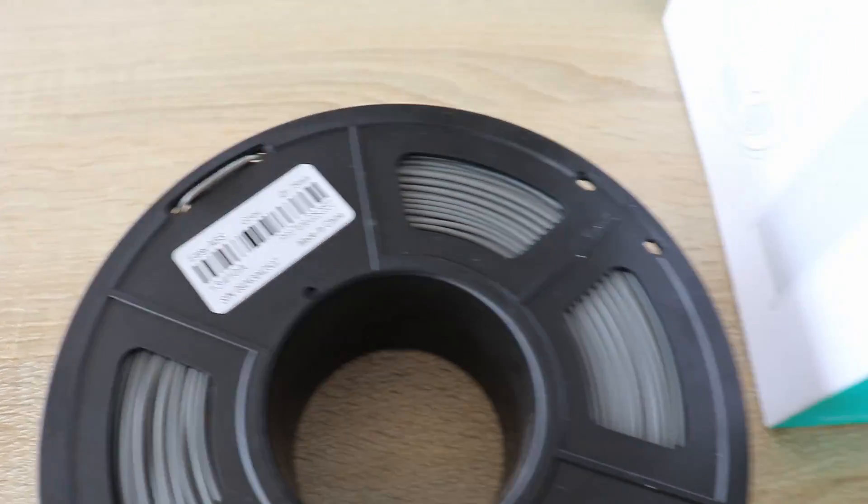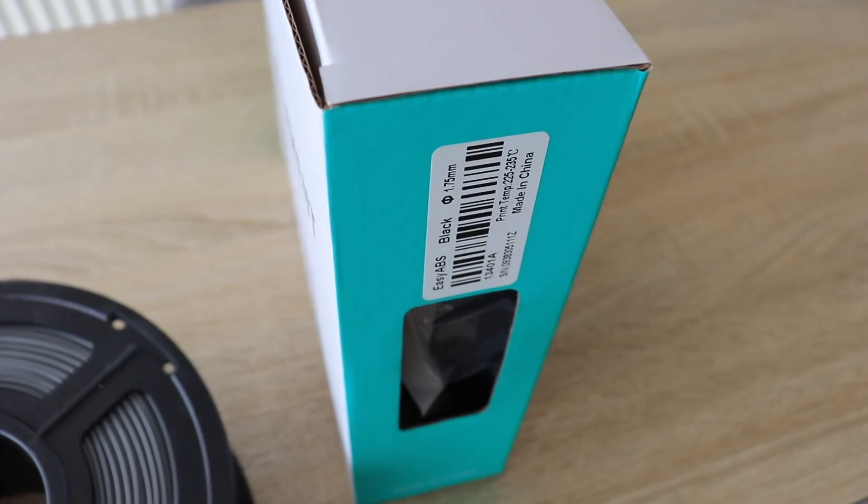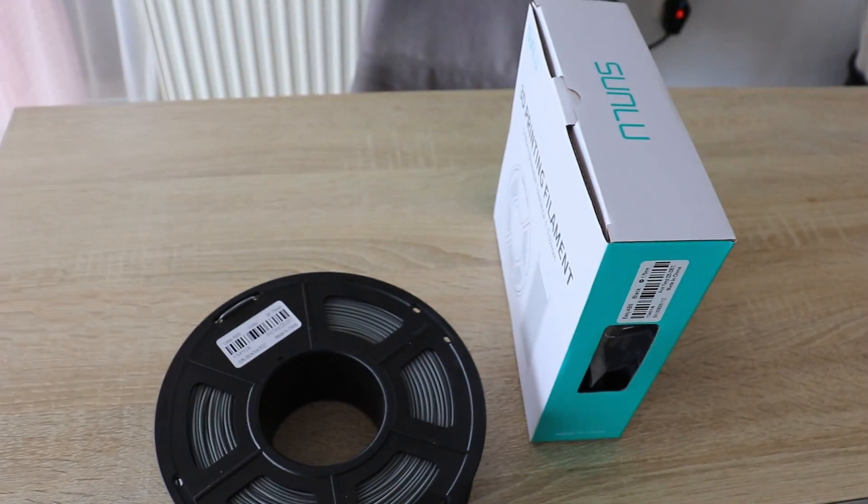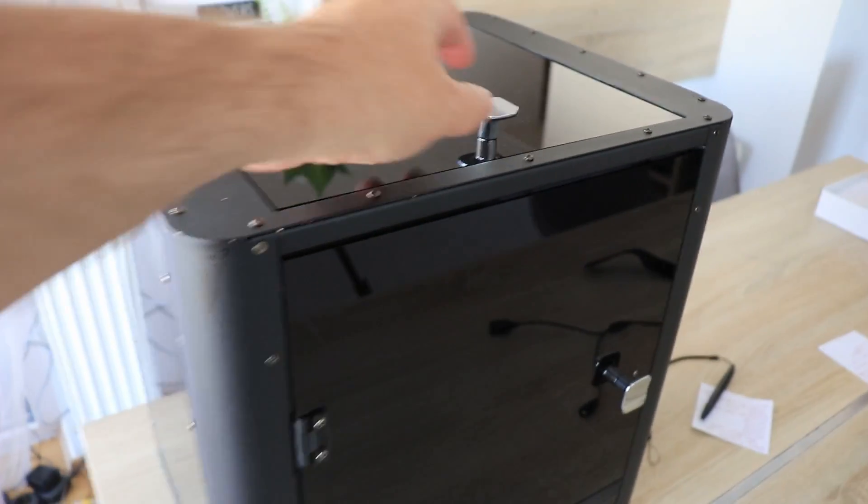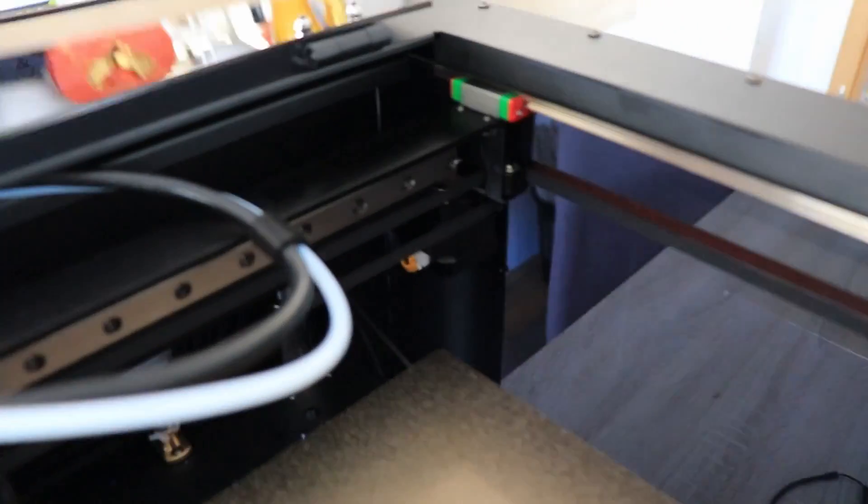Hello and welcome to my TechFan to another filament testing video. Sunlu sent me easy ABS for testing and I got two spools, but one is already opened because I used it in the review video of the Kingrun KLP1.